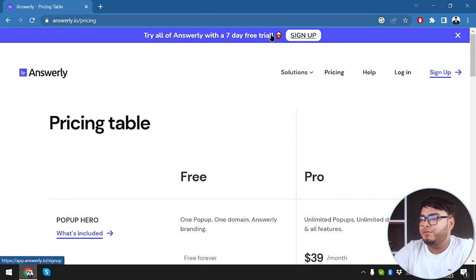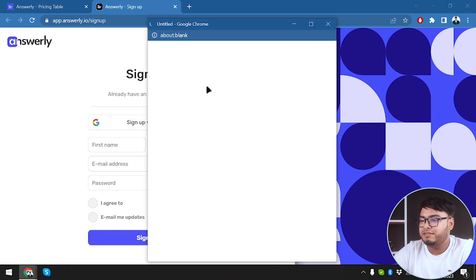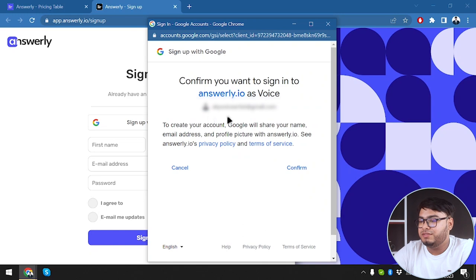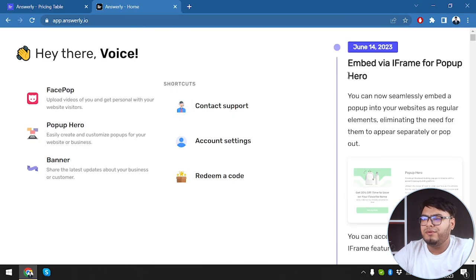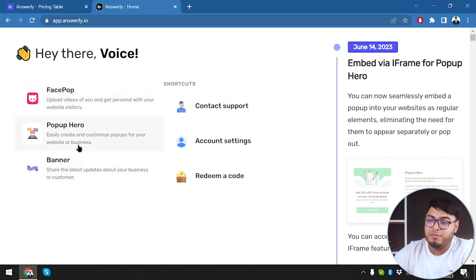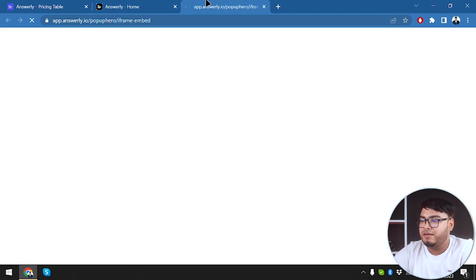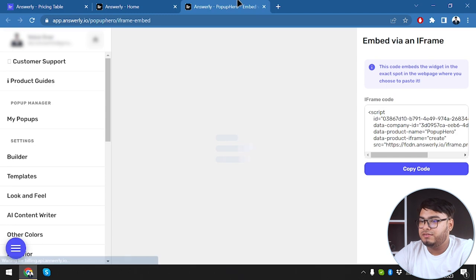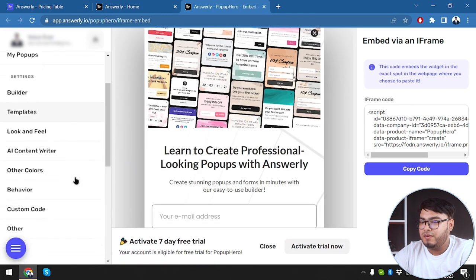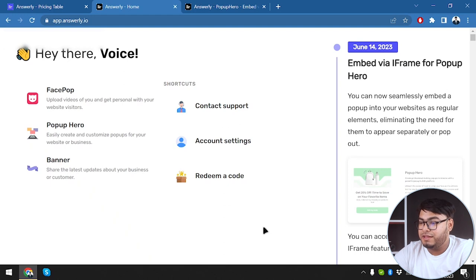Now let's go ahead and sign up for the seven-day free trial. We can sign up with Google, which is really convenient. So here we go — we have FacePop, Popup Hero, Banner, Contact Support, Account Settings, and you can redeem a code. You just buy a code from AppSumo, redeem it, and you get all the features for lifetime. We also have the setting here: Builder, Templates, and iFrame embeddable — you can access Popup Hero's iFrame features.